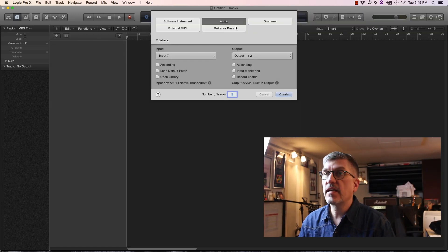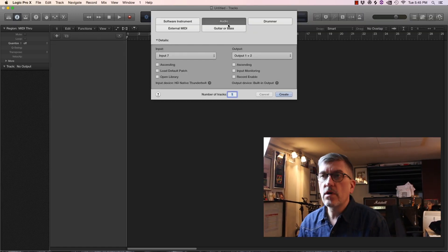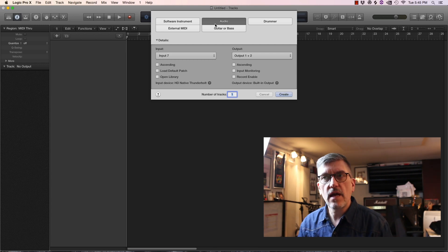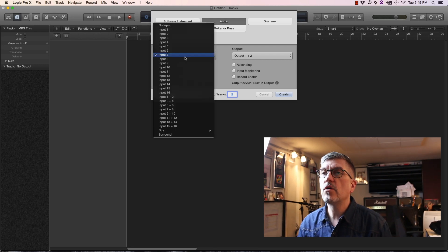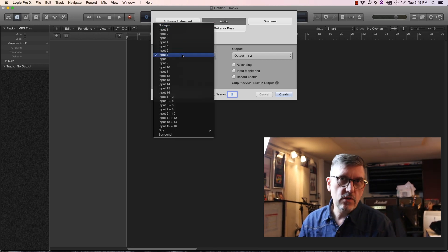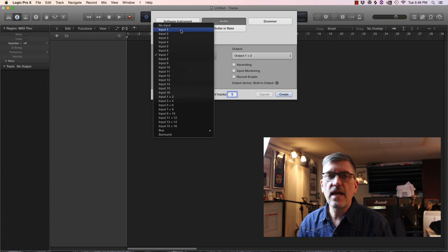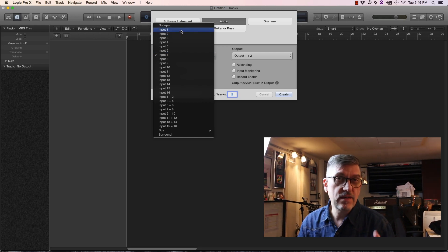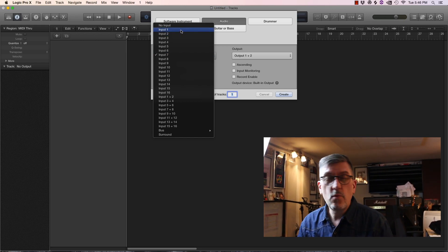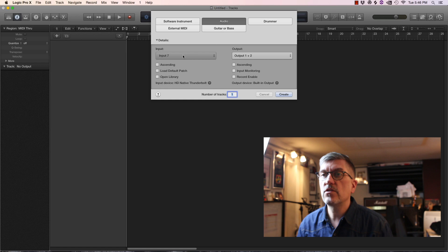When you first start a session you get this dialogue. So if you want to record something you're going to have to do audio. You select the input channel. I've got a bigger rig so I've got a ton of channels but you're probably going to end up having maybe one or two depending on what interface you're using.